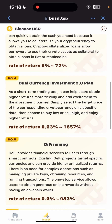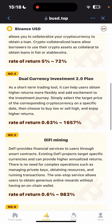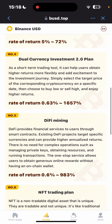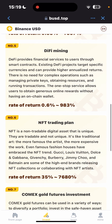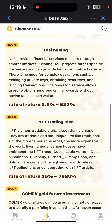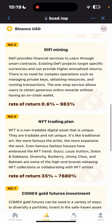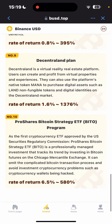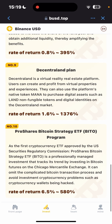Number two shows a rate of return of 5.8%, and the crypto lending program shows a rate of return of 5%. Number four is the dual currency investment plan — a short-term trading tool that offers more flexibility and adds excitement to the investment journey, with a rate of return of 0.6% to 1,657%. The DeFi mining financial services use a smart contract with a rate of return of 6% to 983%, and the pro share bit contractor ETF program has a rate of return of 6.5% to 580%.